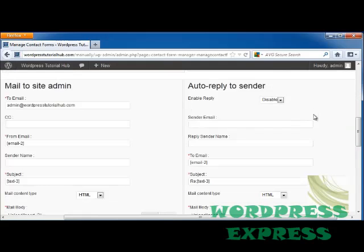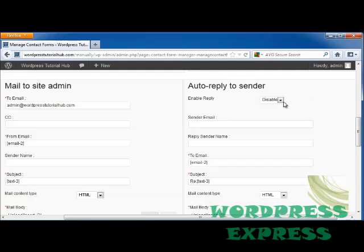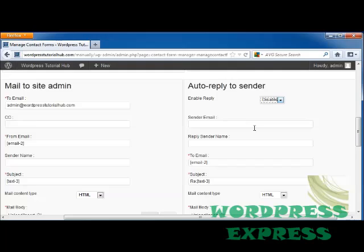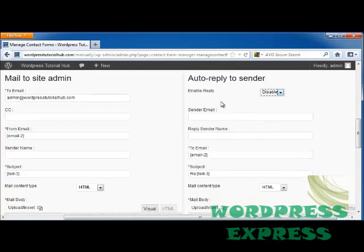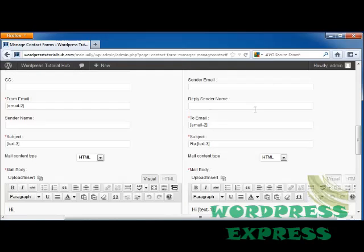On the bottom, you can choose whether you want to send an auto-reply to the sender, and this can be useful because they'll know if their email actually worked going through to you or not. So you can disable or enable it. This will put in the sender's email, which is your email address. Your name.